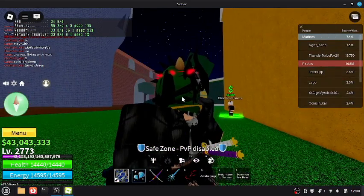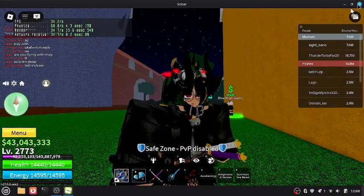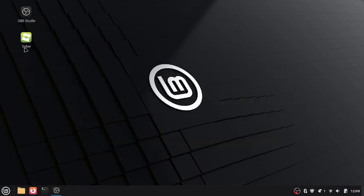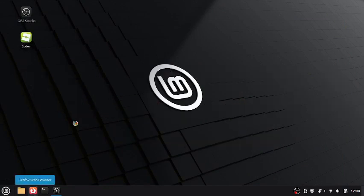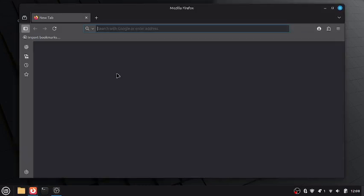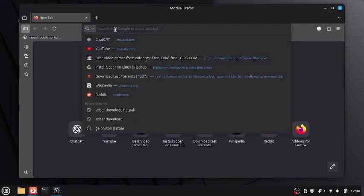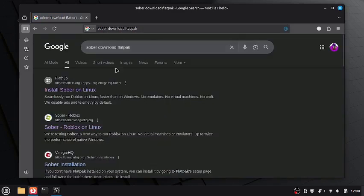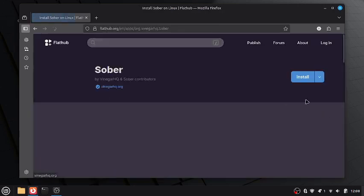So, how am I doing this? There are two ways of running Roblox on Linux. The first is something called Sober — I don't know who developed it, but this is probably the best option you have for running Roblox on Linux. The first thing you can do is search 'Sober Flatpak' in your browser and click to download it.